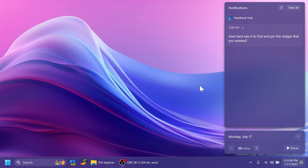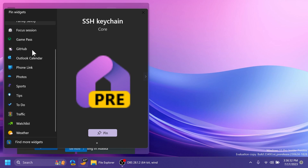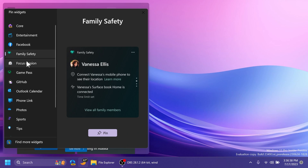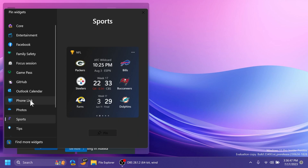Microsoft is also working on improving notifications — Windows will detect apps you don't usually interact with and allow you to quickly and easily deactivate notifications from those apps. We're also getting improvements to the widgets section, including a new UI that looks nice, different variants being tested, and a redesigned add widgets menu that looks much better than the previous one, which didn't really match the Windows 11 experience.